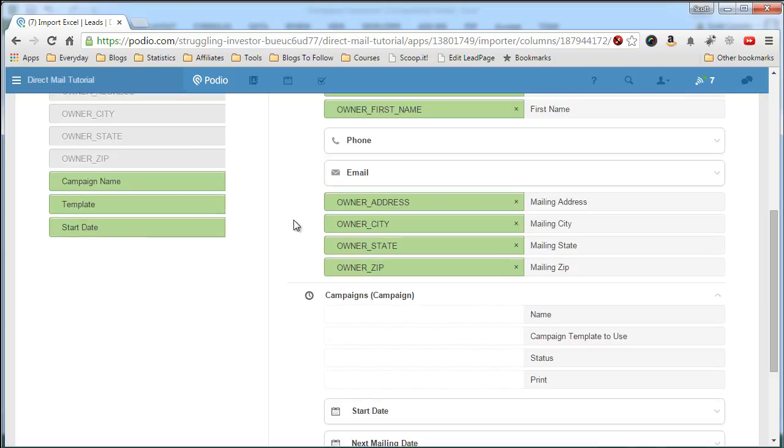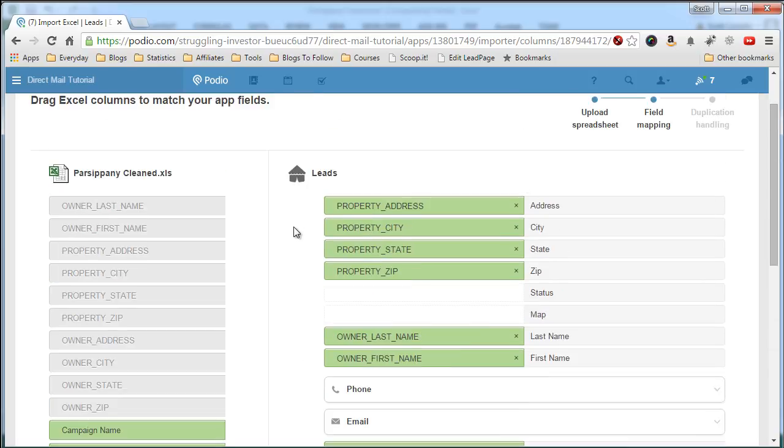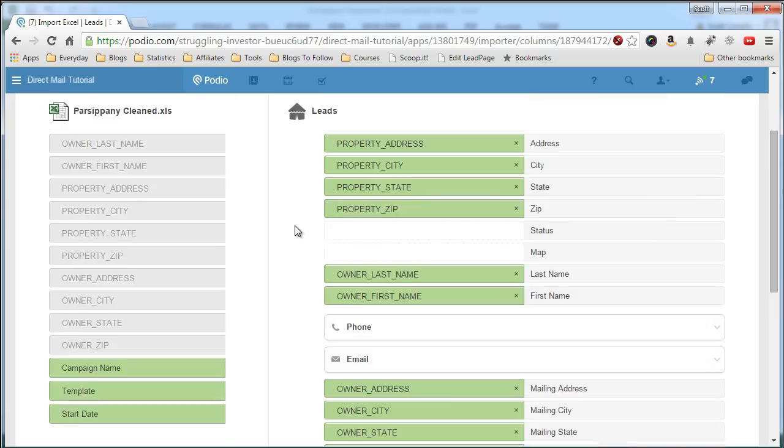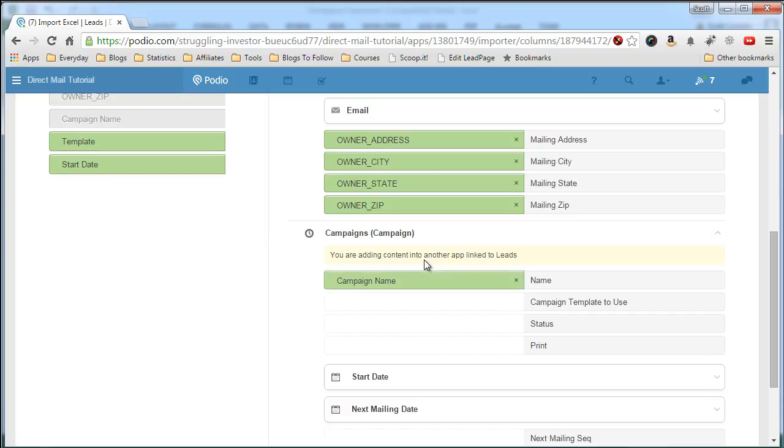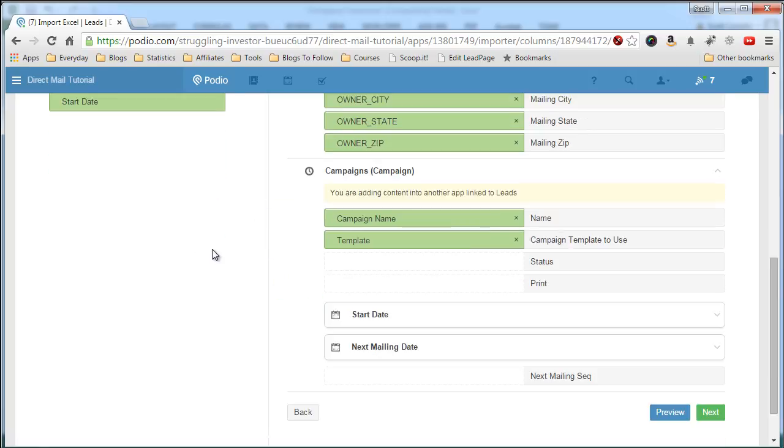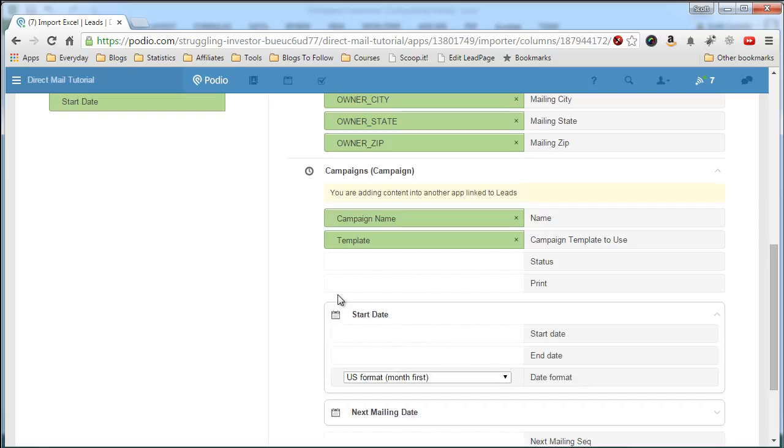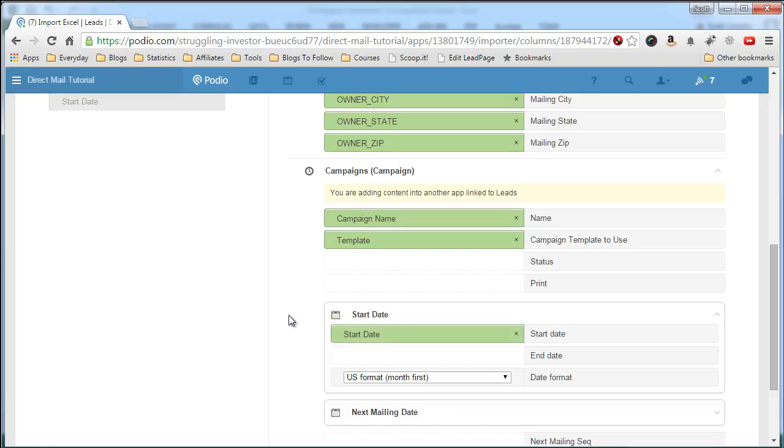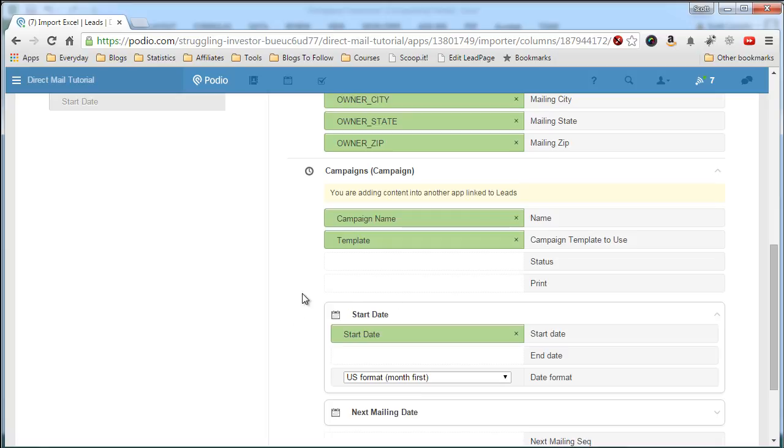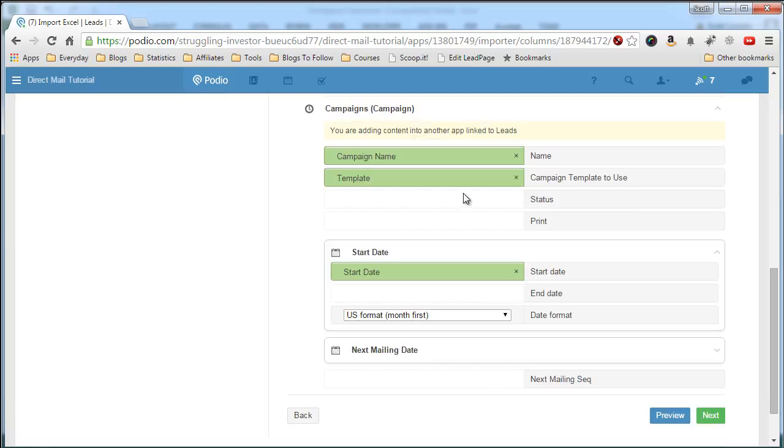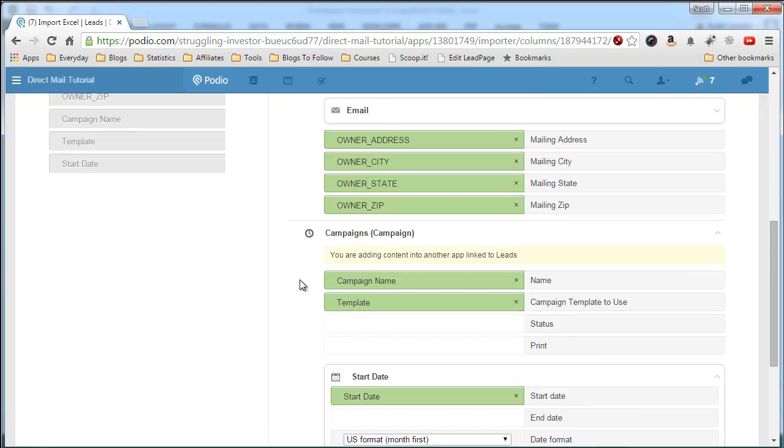So now we have the property information all set. We're going to create the campaign. So we want to use campaign name here. Then the template goes here. And now our start date will hit here. We'll have to drop that down and drag it over to the start date. These other fields will be populated by our Globiflow process that will default the status, the print value, and next mailing date, and the next mailing sequence. I wish you could hard-code some values in here, but you can't, so we deal with what we have.